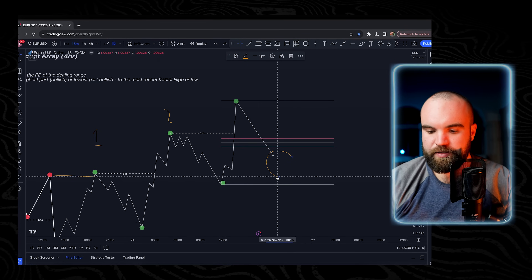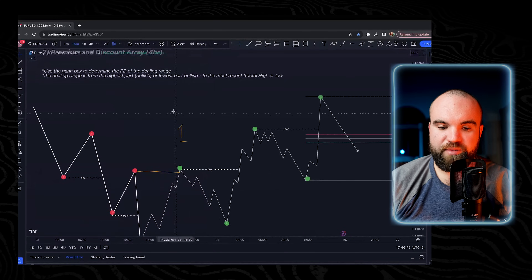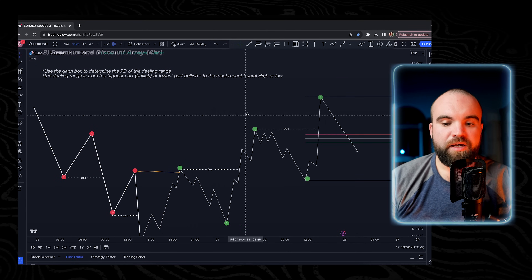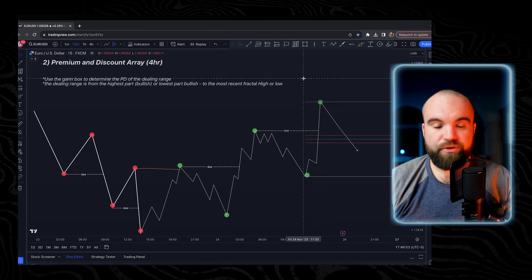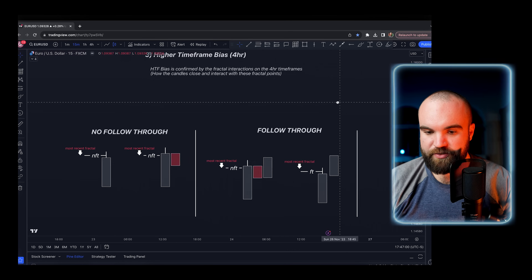Let me show you how to determine the higher timeframe bias. For those looking for the most reliable prop firm, the one I suggest is Blue Guardian. I've withdrawn almost $20,000 with this prop firm and they are the most reliable and trustworthy out there. Use the code GUARDTRADES to get 10% off your next challenge with Blue Guardian.